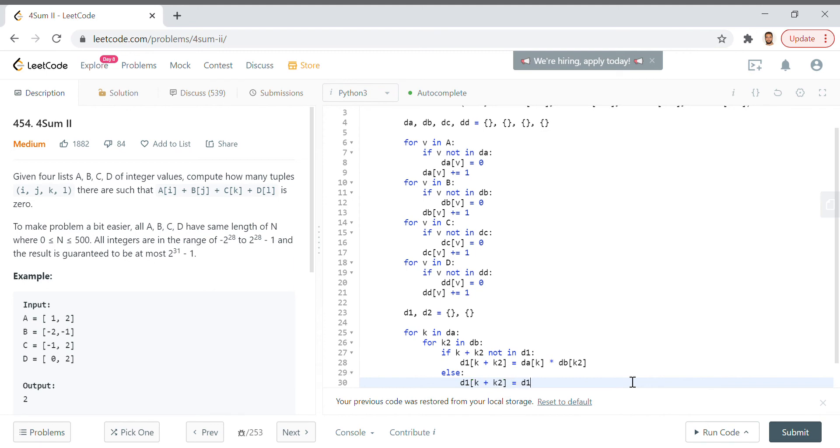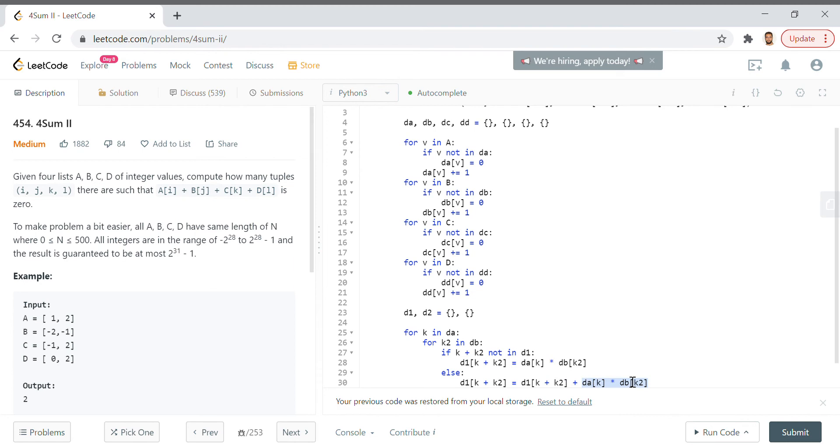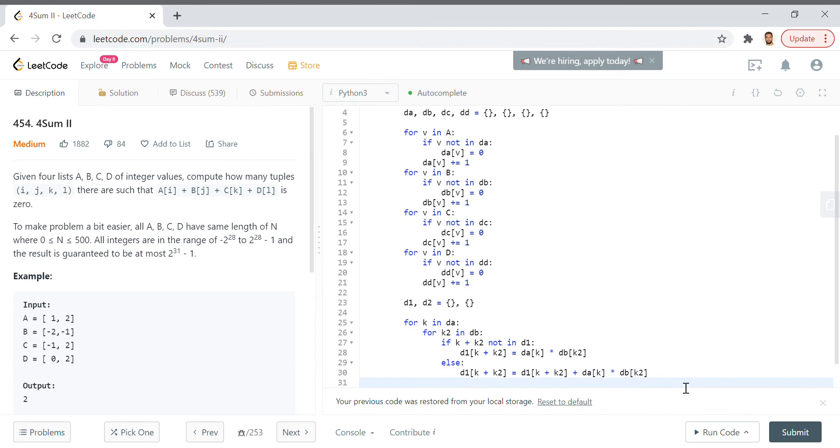Else, d1[k + k2] equals d1[k + k2] plus da[k] times db[k2]. So essentially we need the number of times that they appear together, right, that's the combination of times plus the combinations that we've brought together from the previous times that we've seen them.